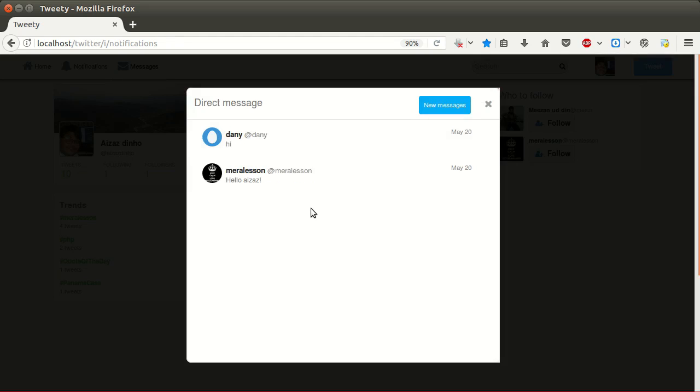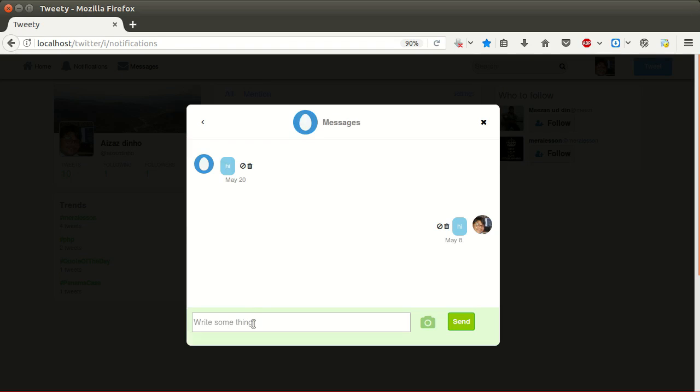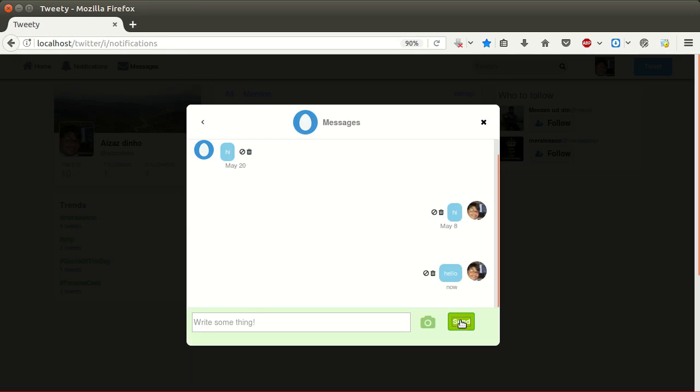Let's create a new message. Search people to send a message to. Let's type something to send. Click on the send button and here is the new message with the updated tab.